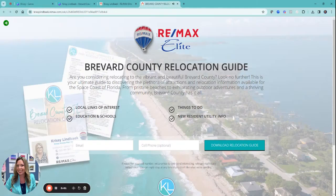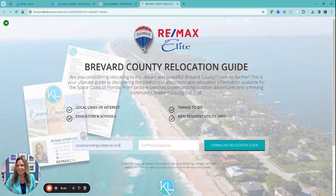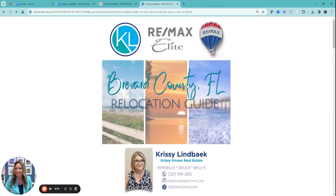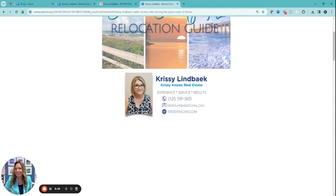I want to show you how we created a relocation guide and shared it via a link using a landing page. If I come over here to view that relocation guide, I just want to show you what that looks like. Here is a website.